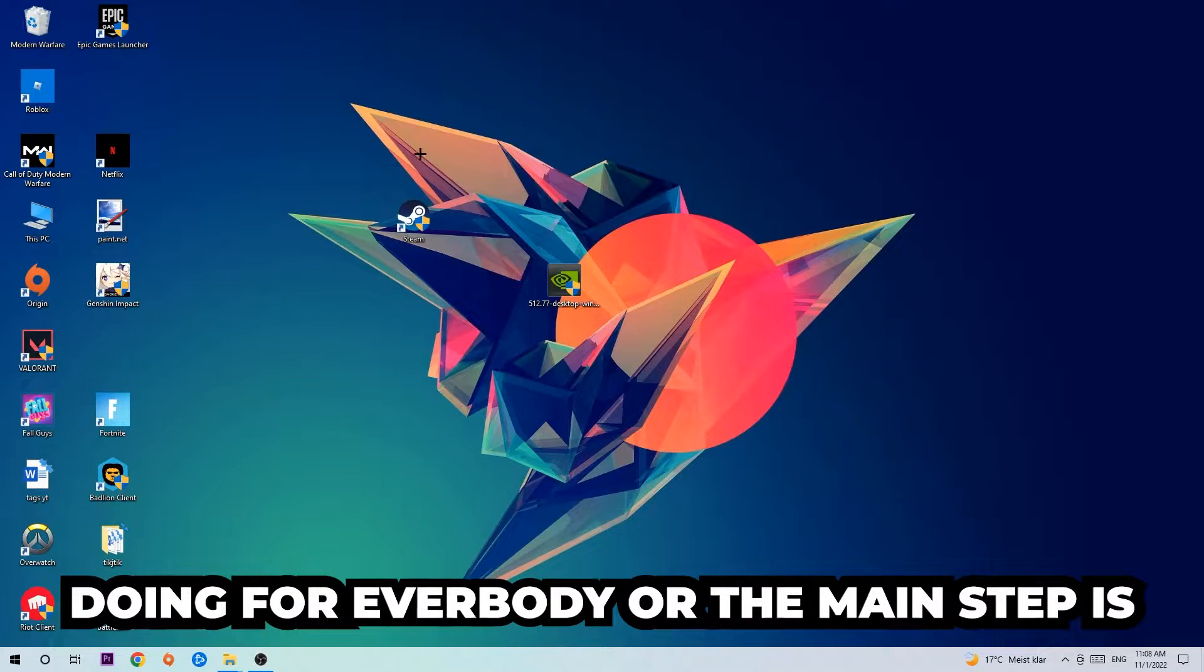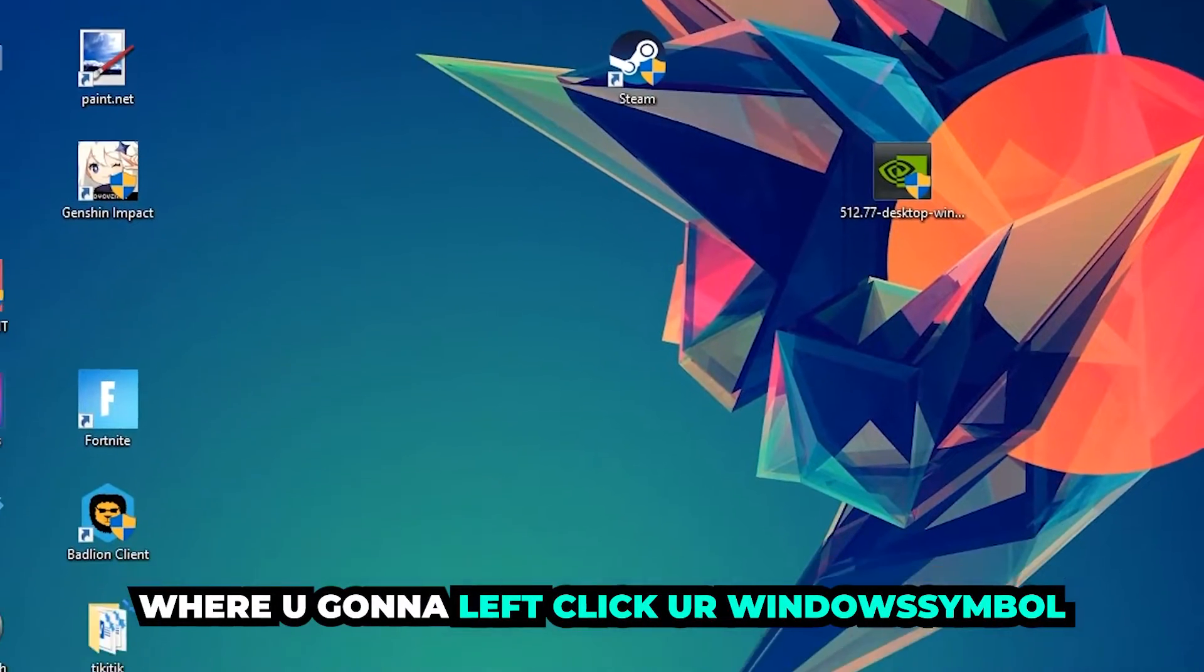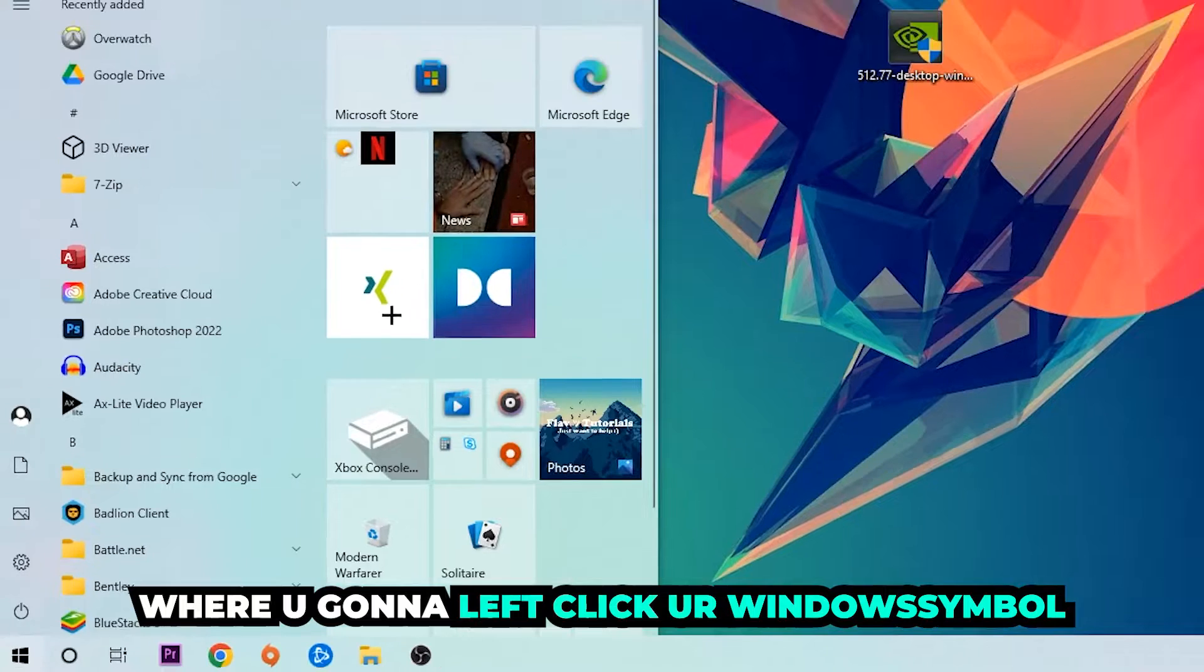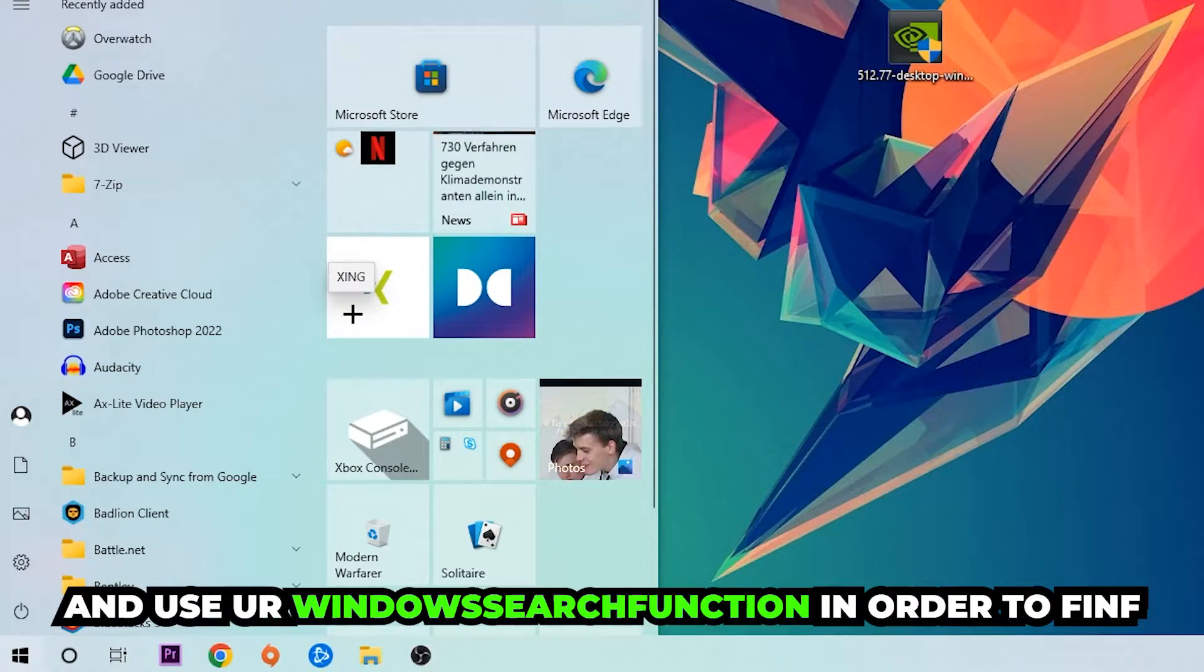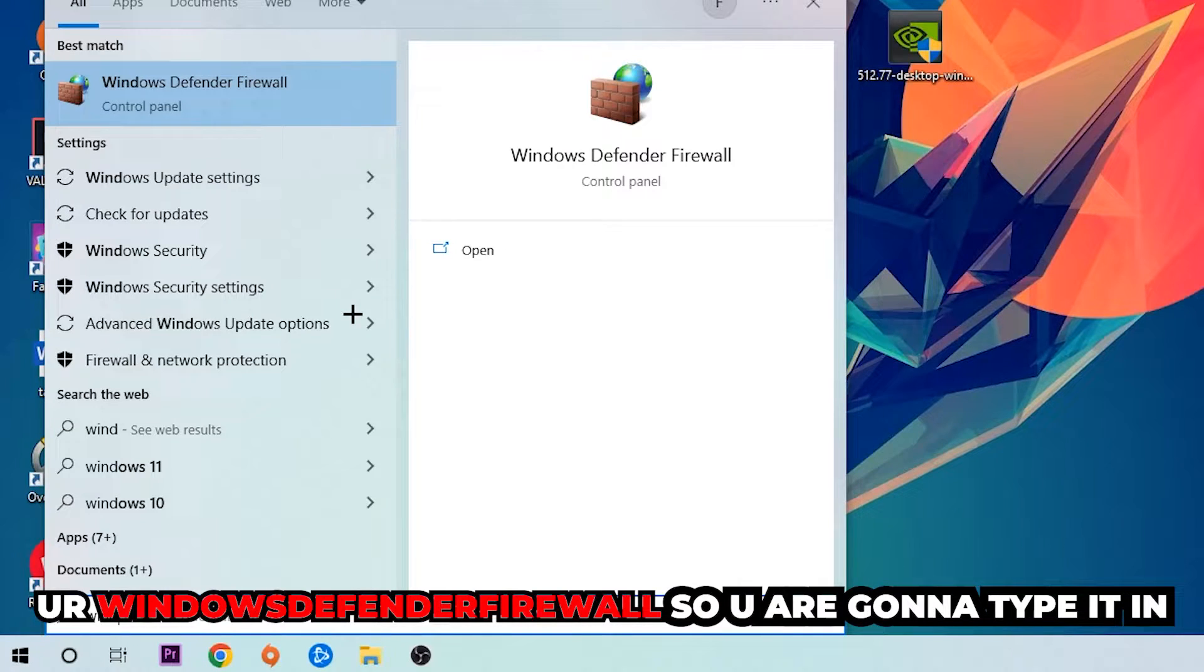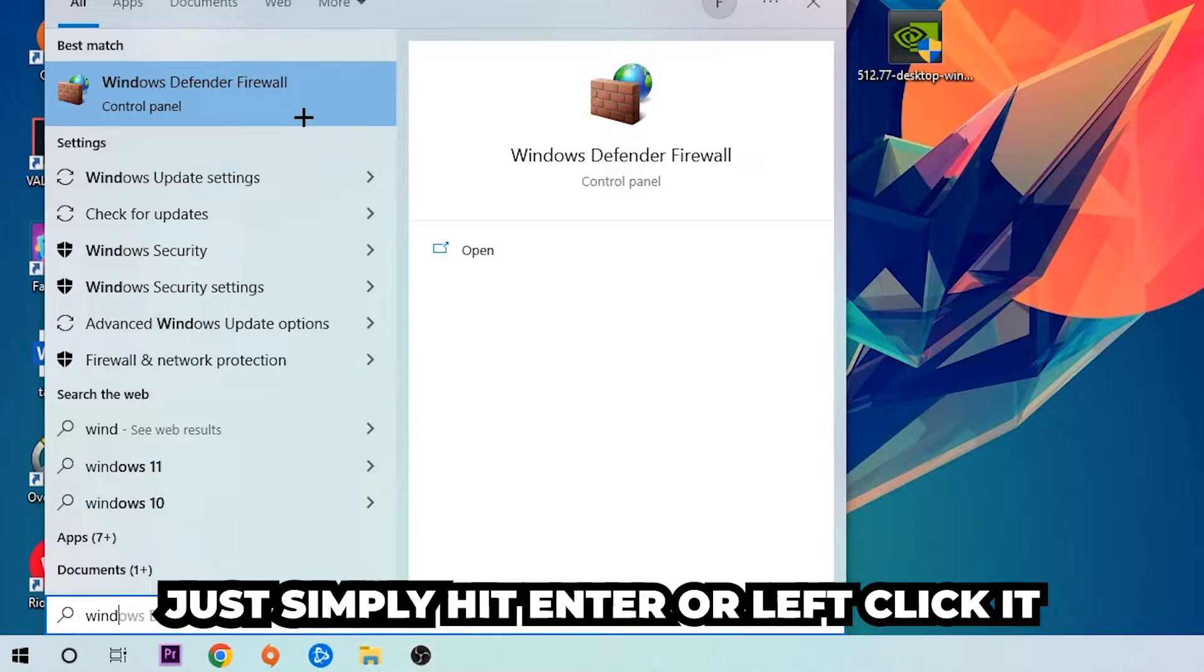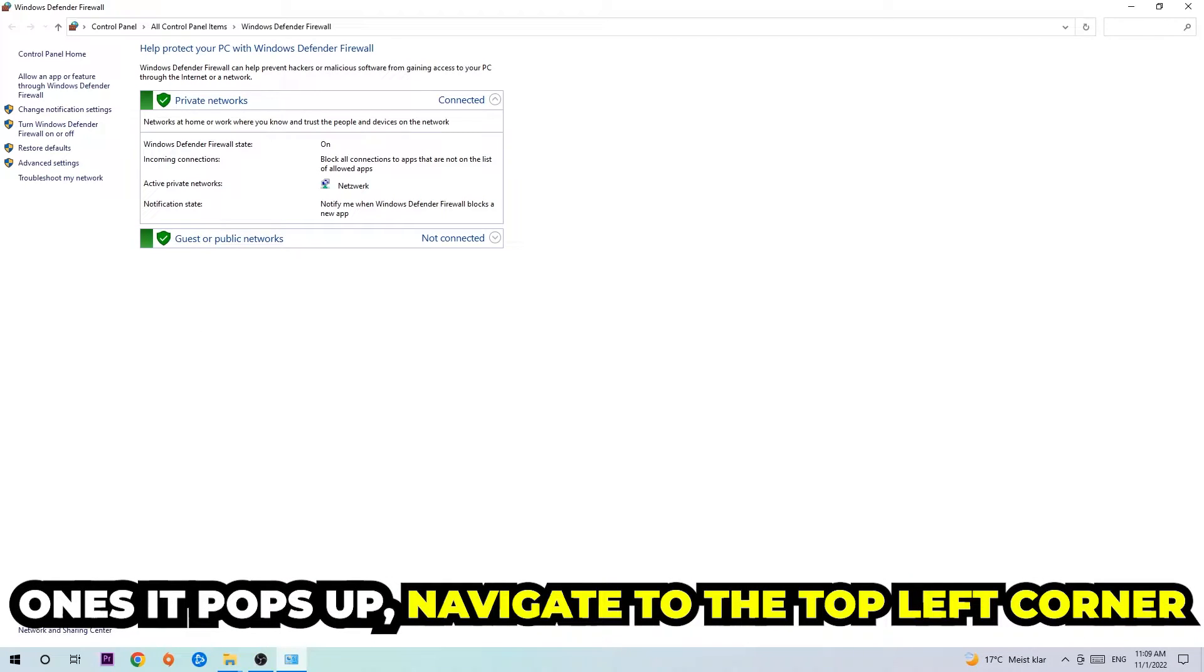Navigate to the very bottom left corner of your screen where you're going to left click your Windows symbol and use your Windows search function to find Windows Defender Firewall. Type it in and once it pops up, click Windows Defender Firewall, just simply hit enter or left click it.